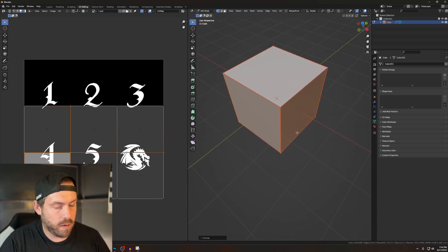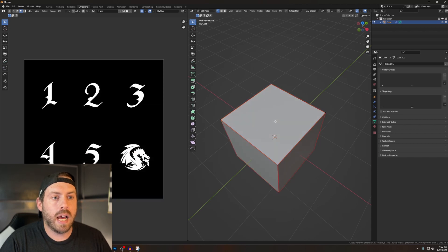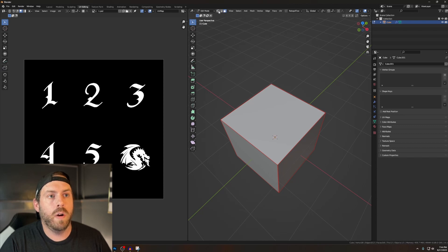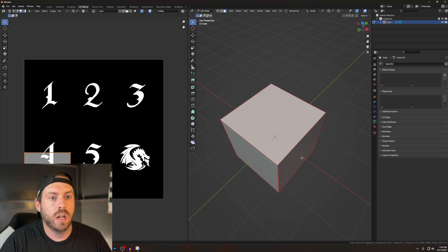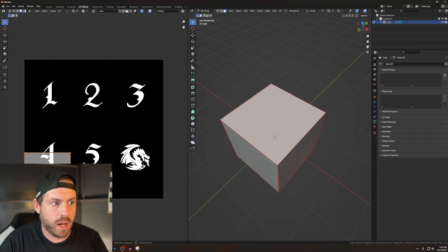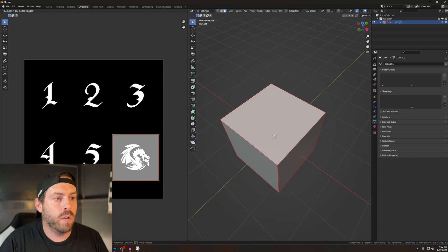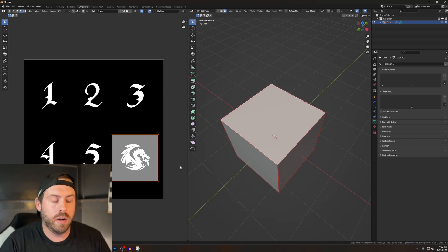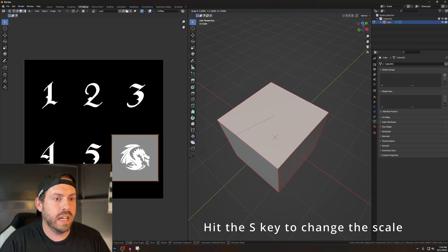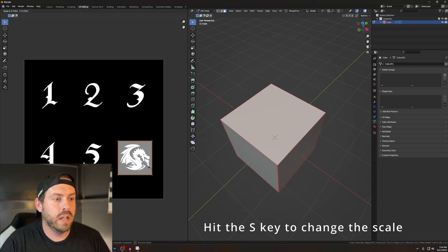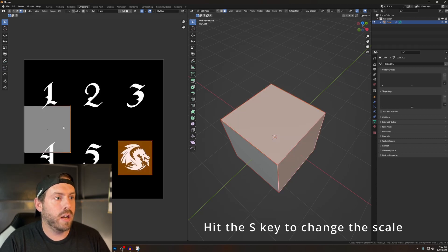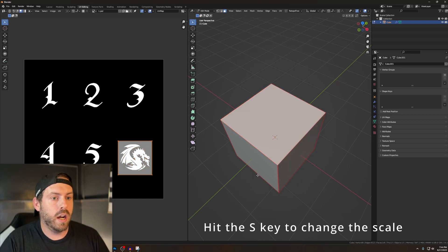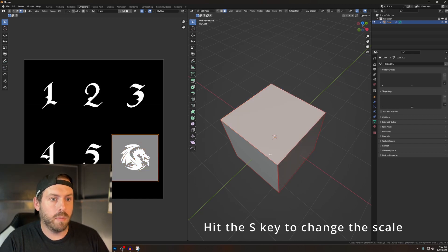Now we're clicking with fire. Select the top face using the face select button in the top corner. Hold down G to grab and move that panel right over the dragon. If you want to make the dragon bigger, don't resize just one panel — resize all panels together first so they all stay the same size. Select all, resize everything together, then individually position each face over its corresponding design element.